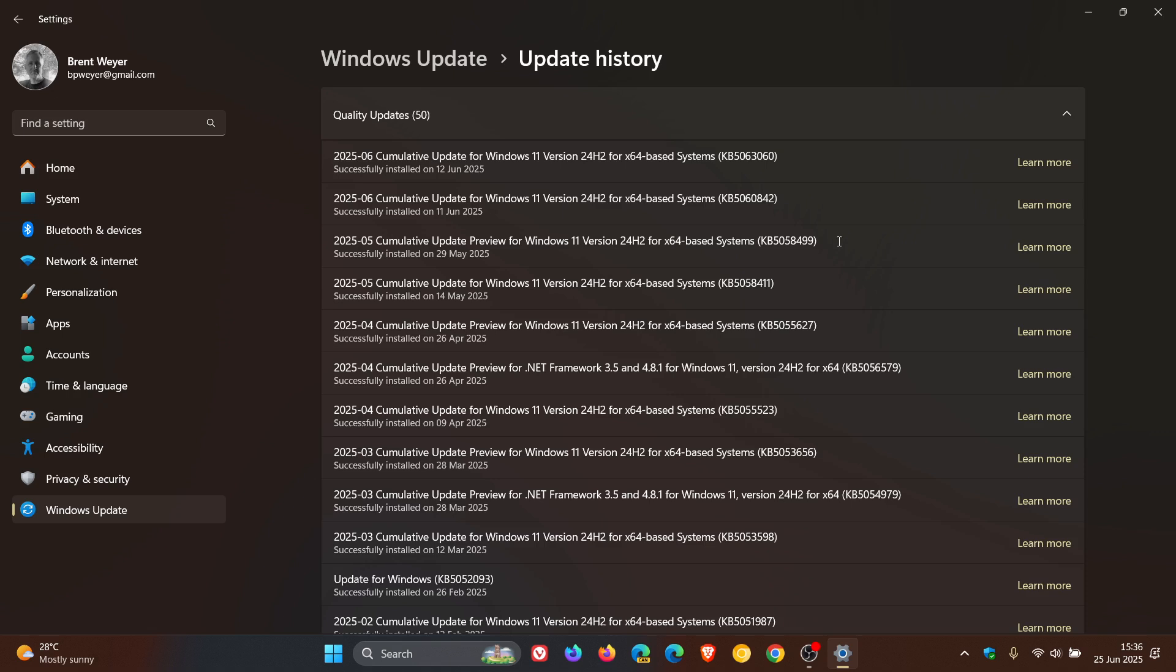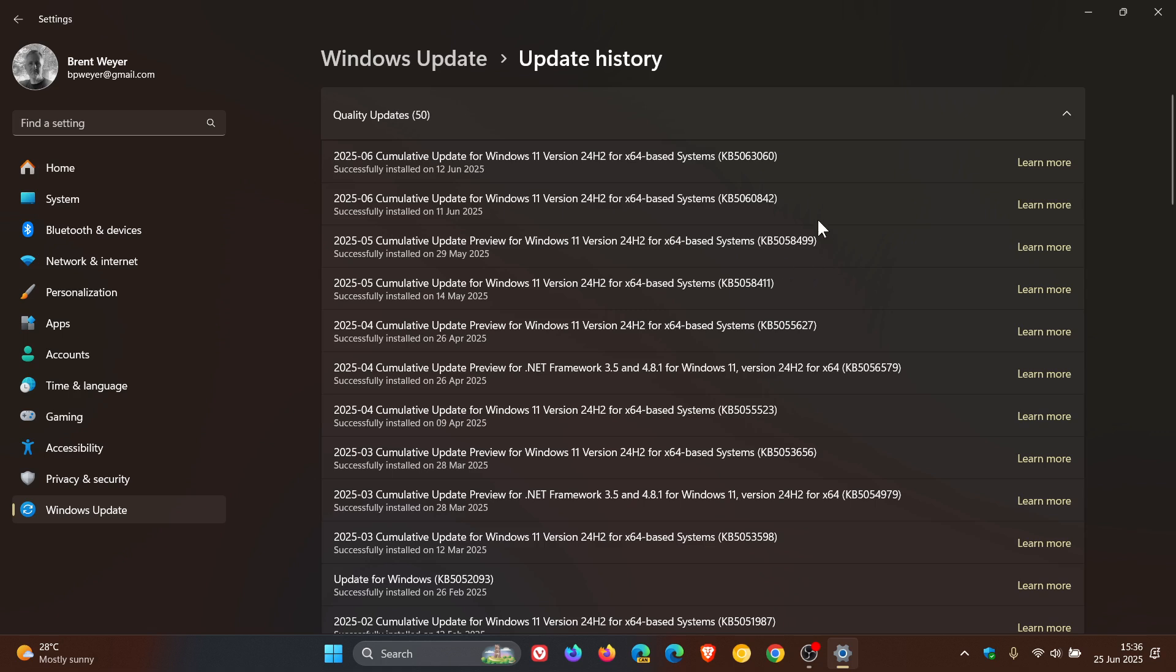Now I'm not seeing KB5062324 because I keep my device regularly updated. I check for updates every day for the purpose of this channel. So if you haven't installed these updates, KB5058499 or any later update, for whatever reason,